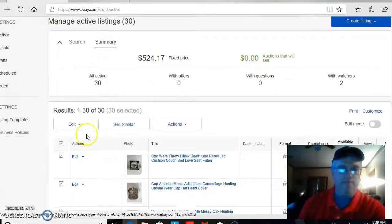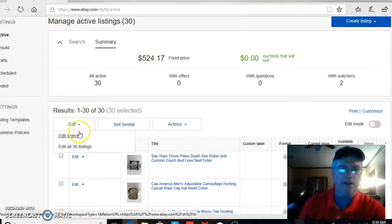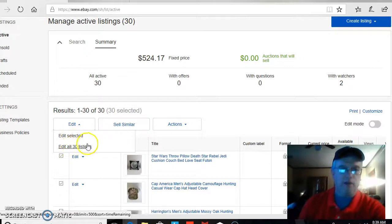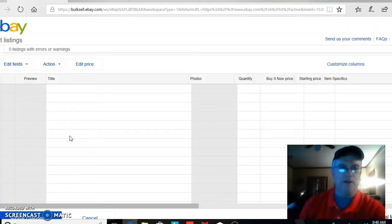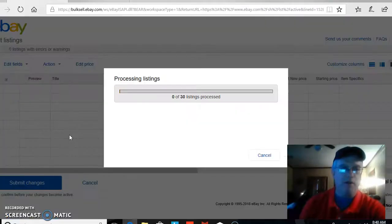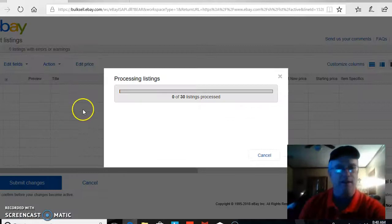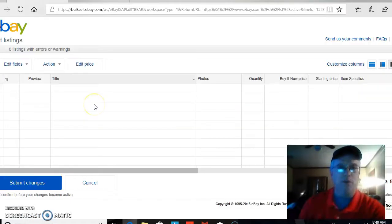And underneath Edit, you go up here, you click Edit, drop down, Edit Selected, or Edit All 30 Listings. Edit Selected if you've got more than 30 listings, like most people would have. Again, this is just my secondary side store, I guess you could call it.